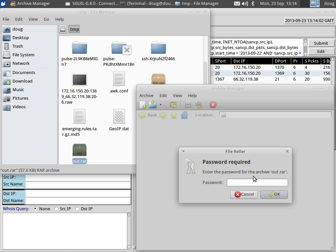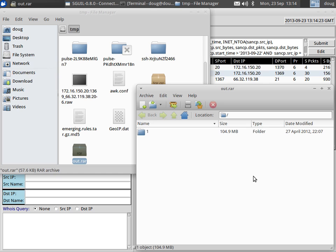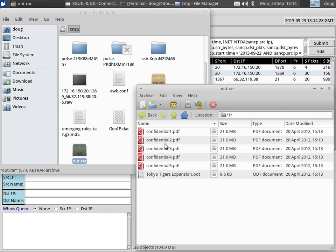Maybe we could use some kind of brute force method, or if we think we're dealing with a sloppy attacker, we might have a hunch that the attacker was sloppy in creating his password. So we try a simple password — and there you go, the RAR file opens up. We double-click on the folder and there are our files — these are the confidential files that were exfiltrated from our environment.